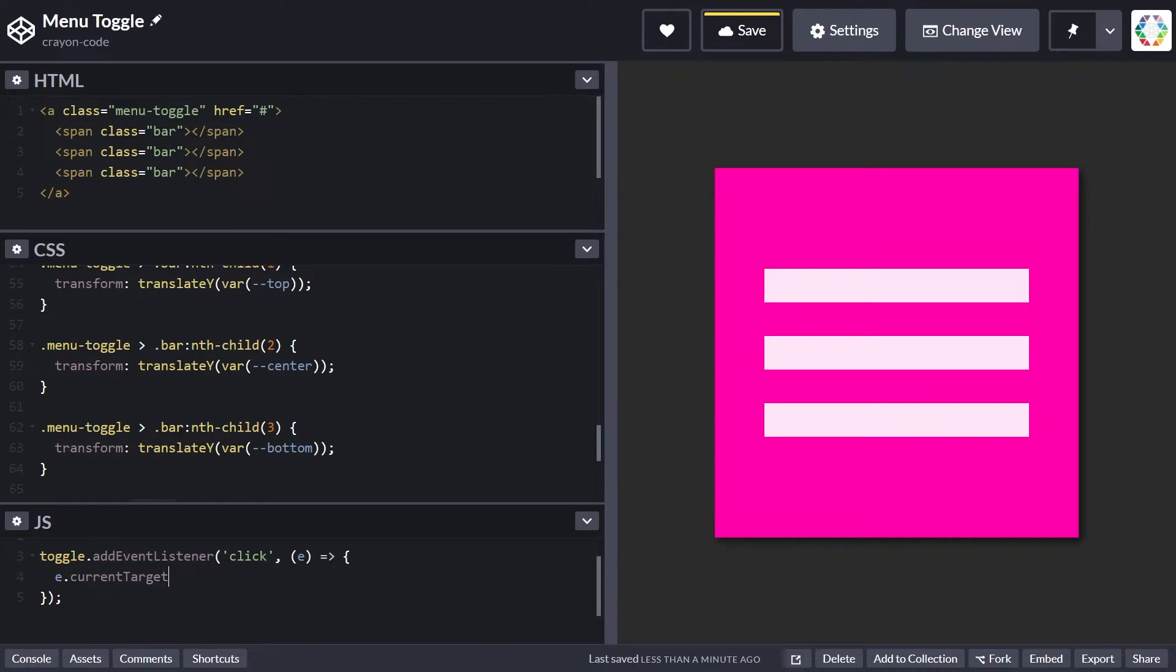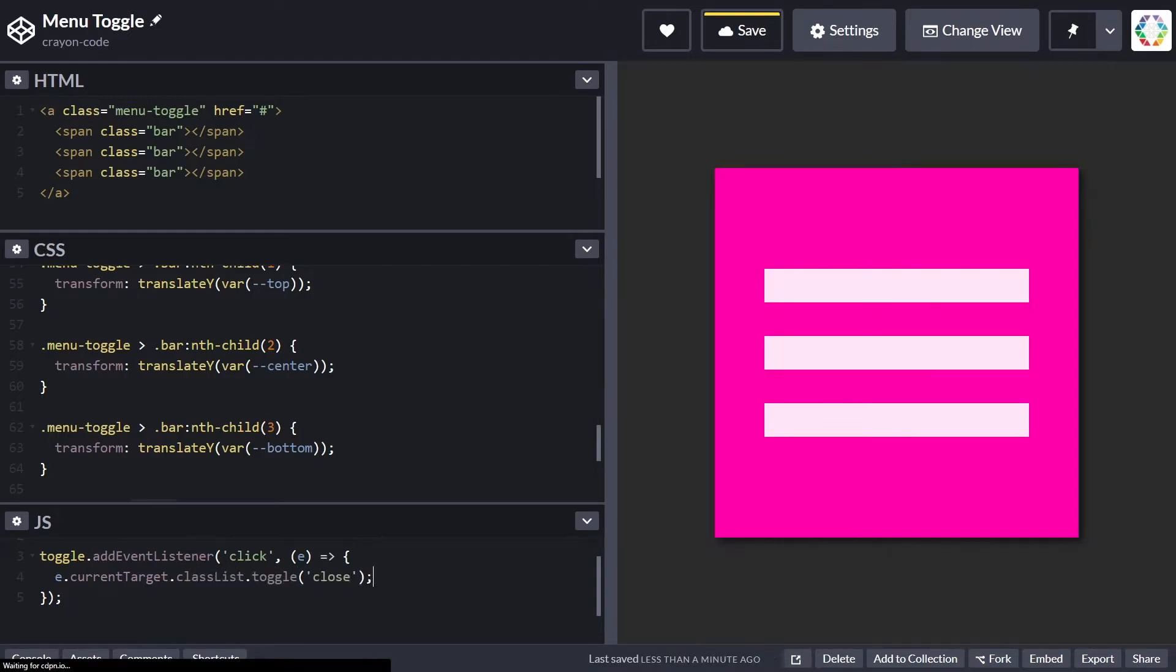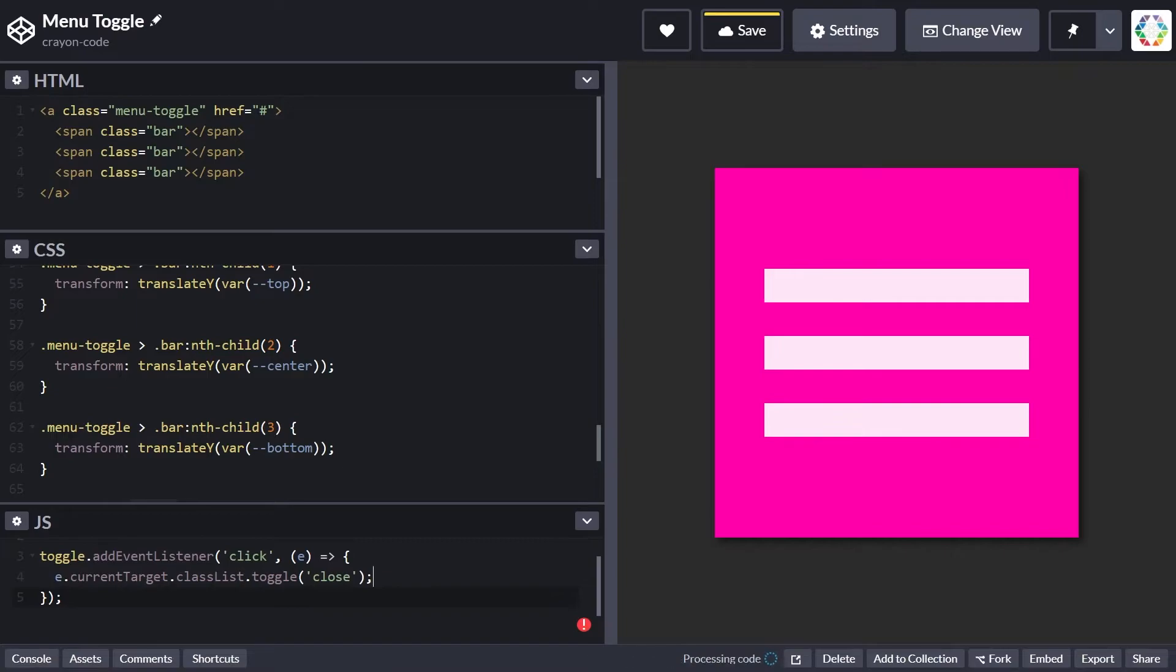Since we hooked in the event handler on the actual toggle link, we want to change classes directly on that one. That's why we need currentTarget—it yields the element we initially hooked the event handler to. We simply toggle the close class through the classList.